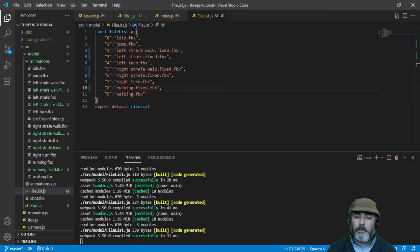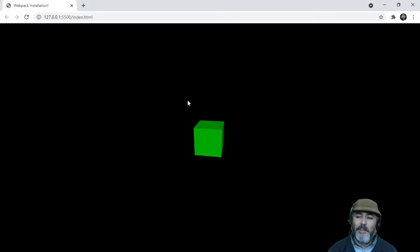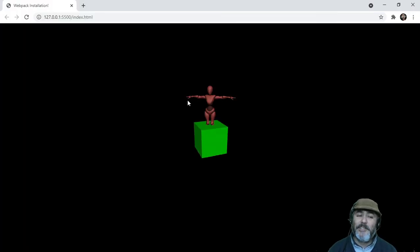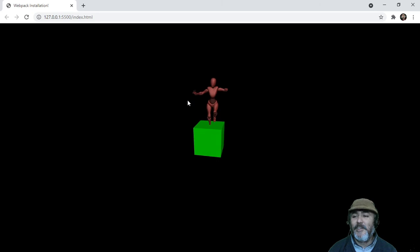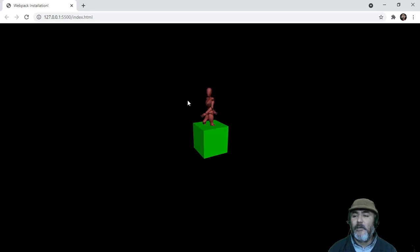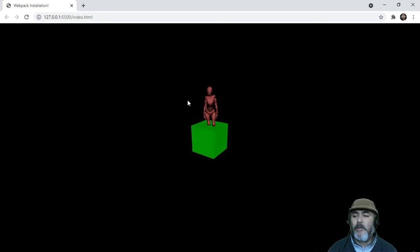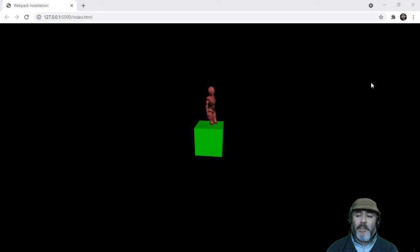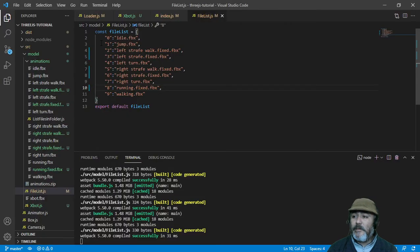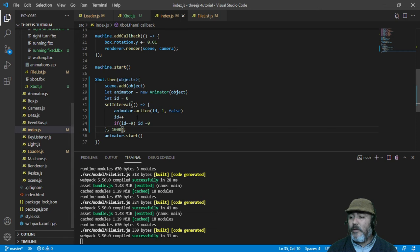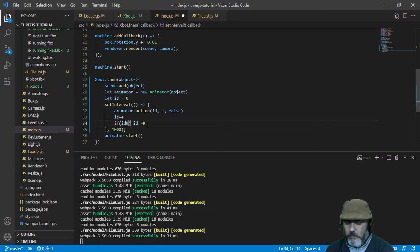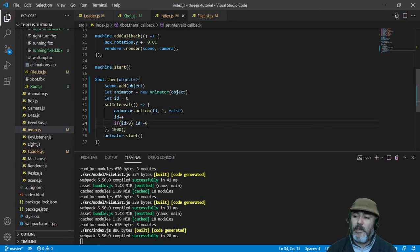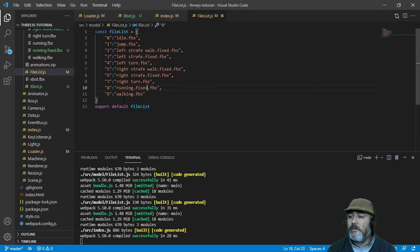We test it out and we can see: jumping, walk to one side, running that side, walk the other side, run the other side, running in the same place. Also, I forgot - in the previous lesson I made a mistake. We need to put the ID higher than 9 so we can see the last animation, which is number 9.